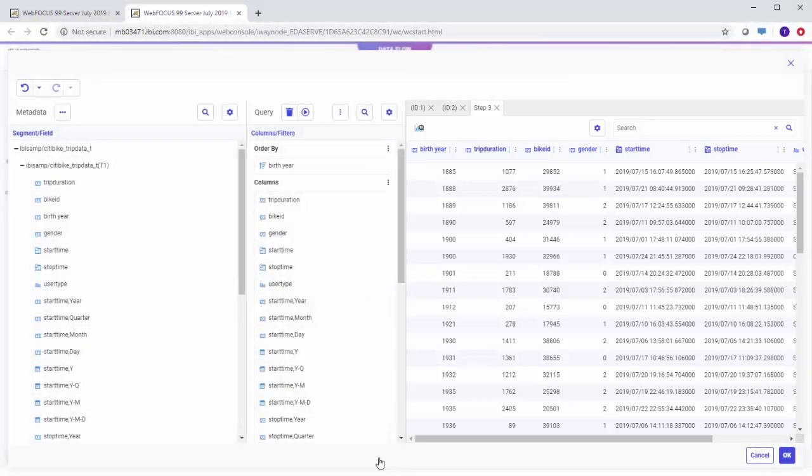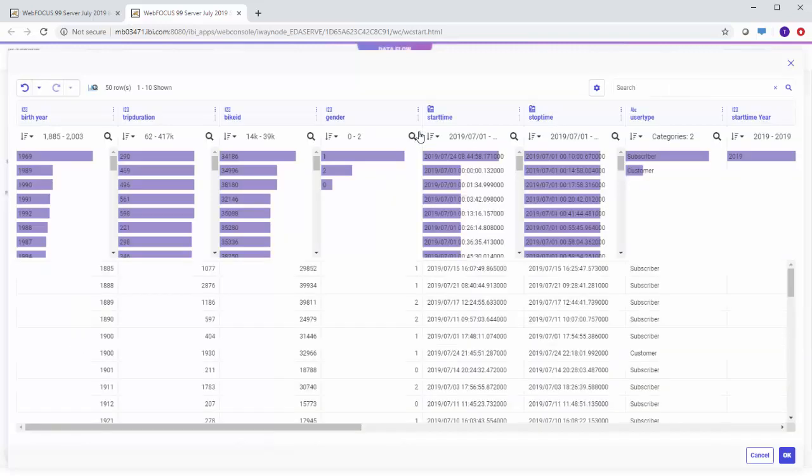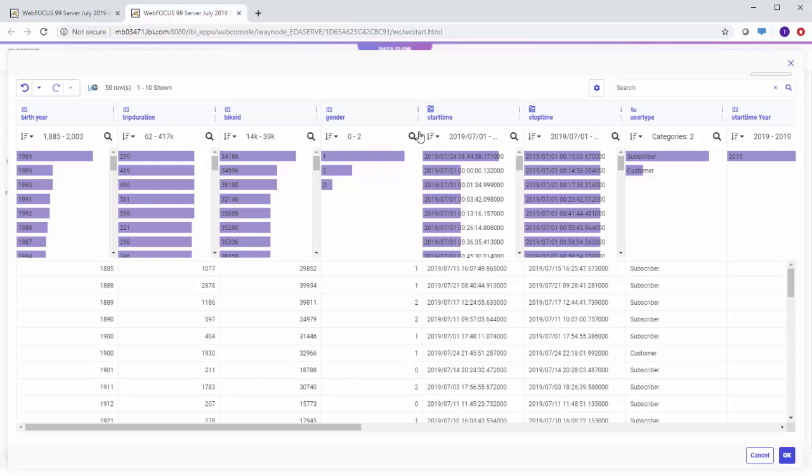You can generate a distribution chart for each column in the flow to profile your data by clicking Show Profiling above the sample data on the Edit Selection pane or the flow page. This will show the range of values for numeric and date fields, or the count of unique values for character fields in a chart below the field name.